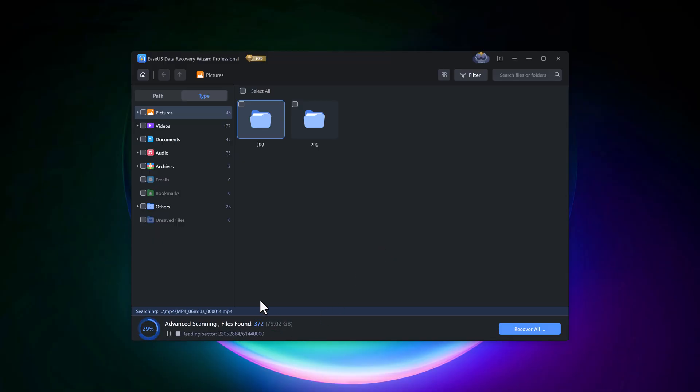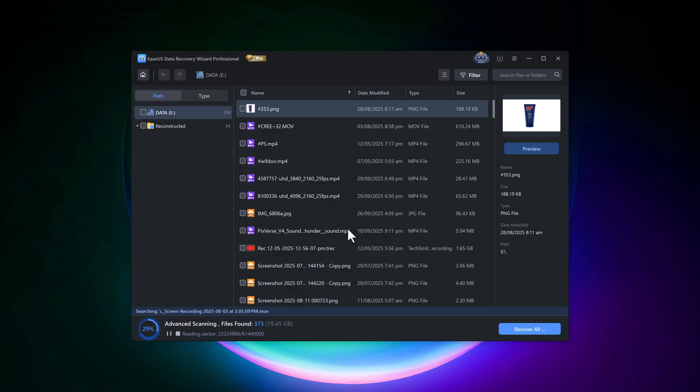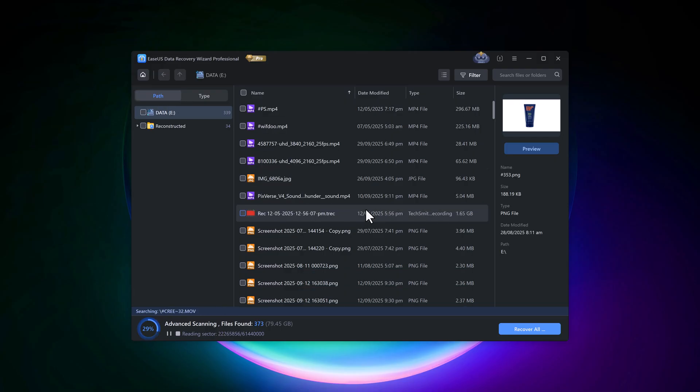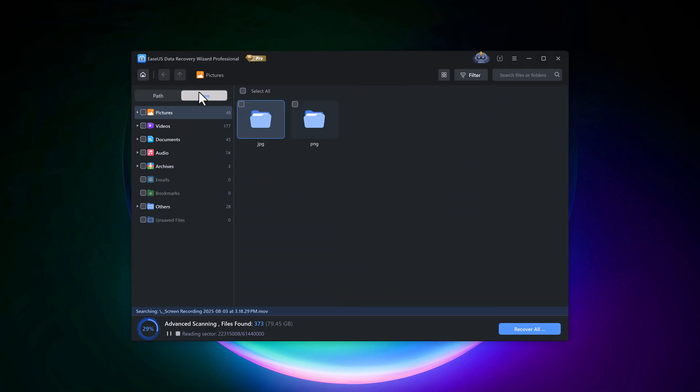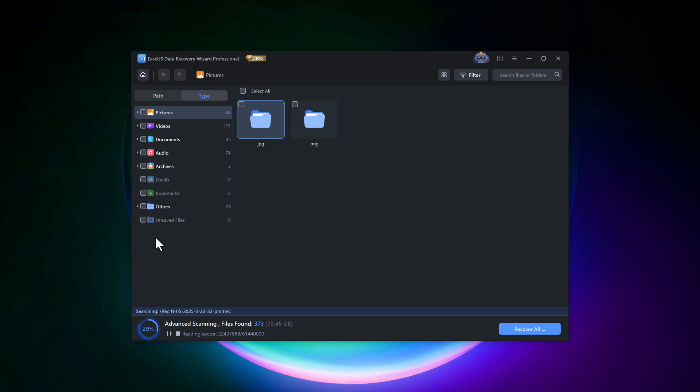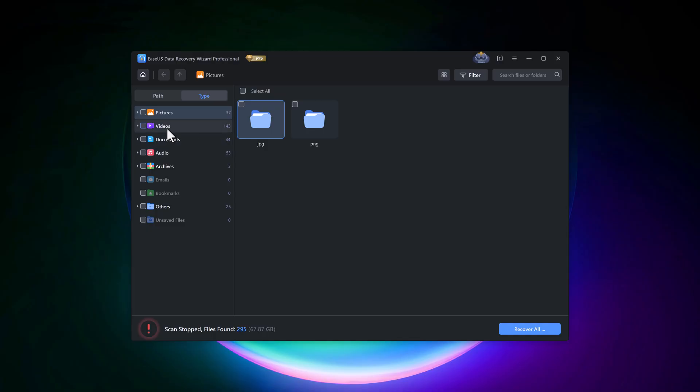You'll get two viewing options: Path Mode and Type Mode. In Path Mode, the files appear in a random folder structure. In Type Mode, they're neatly organized in folders like pictures, videos, documents, and more. Since this is just a demo, I'll stop the recovery process here. But you can pause or stop it anytime you want.